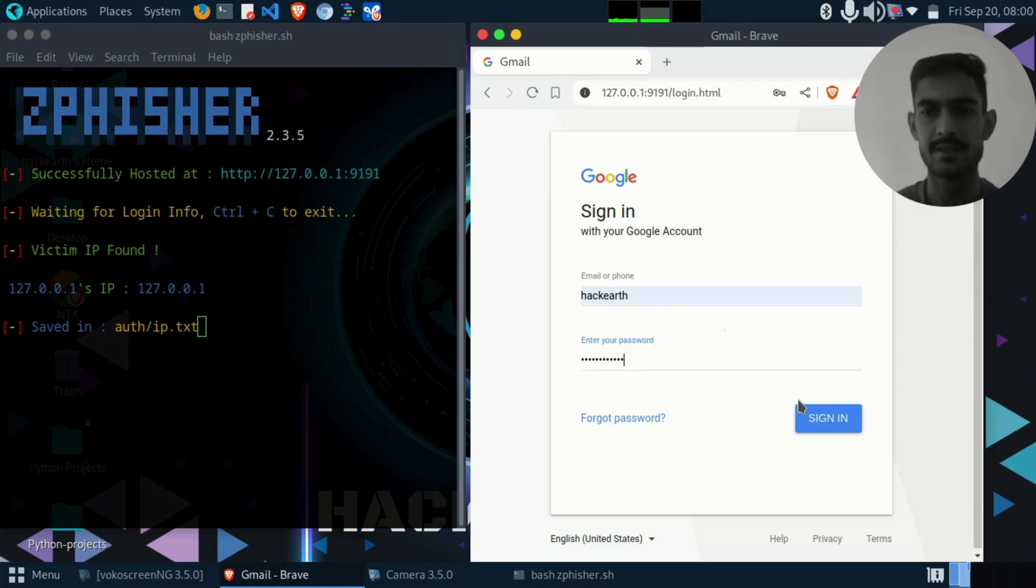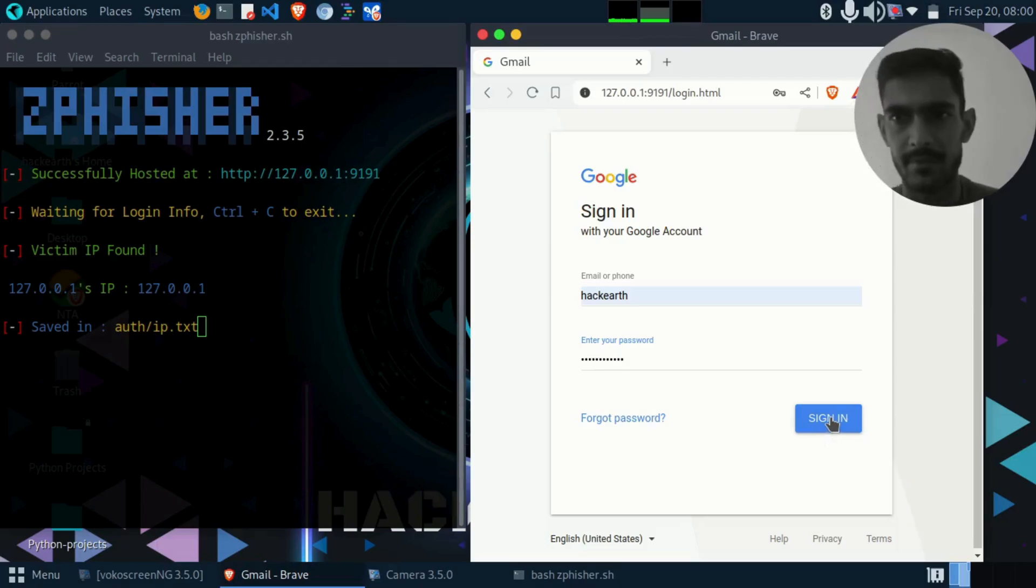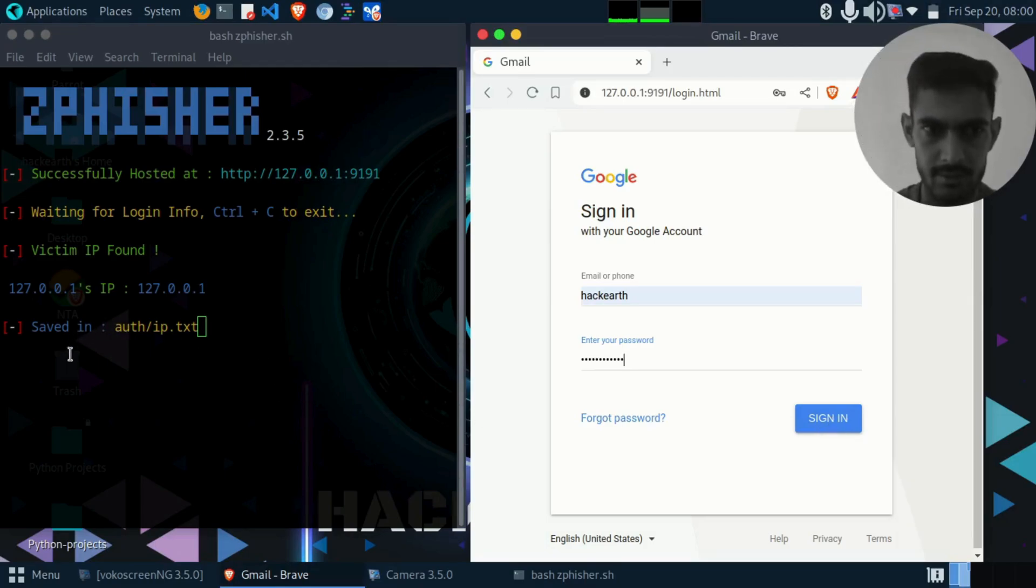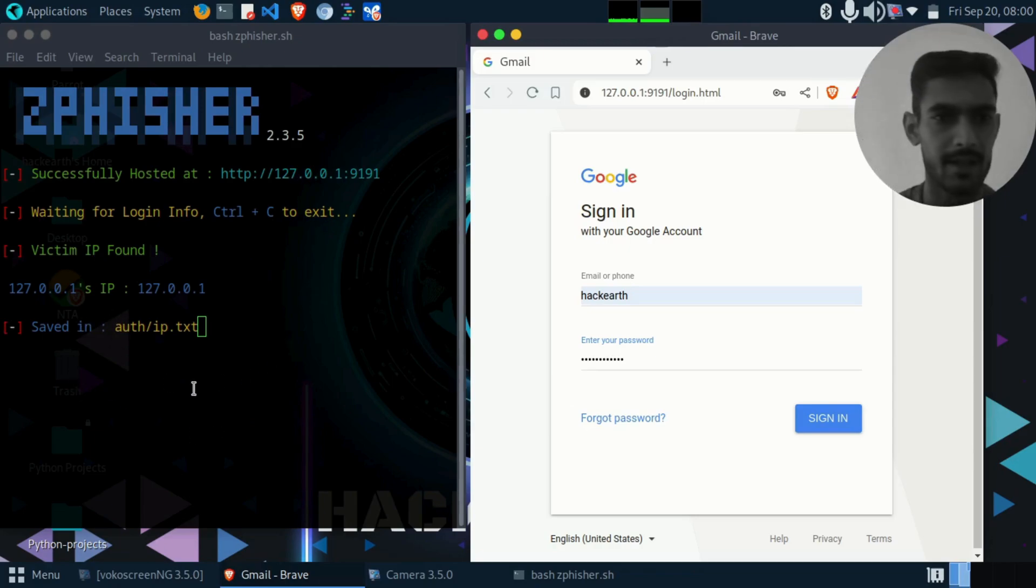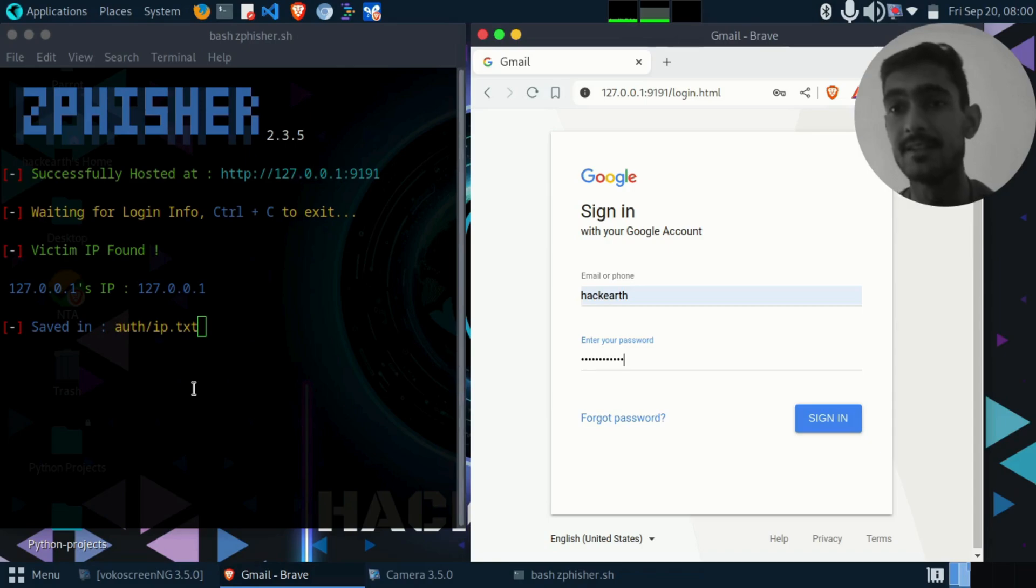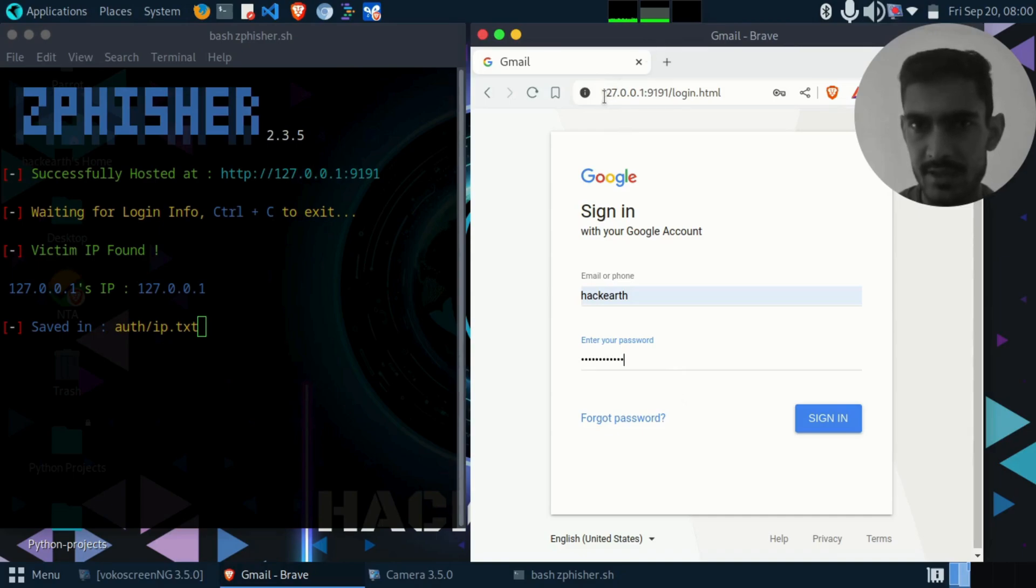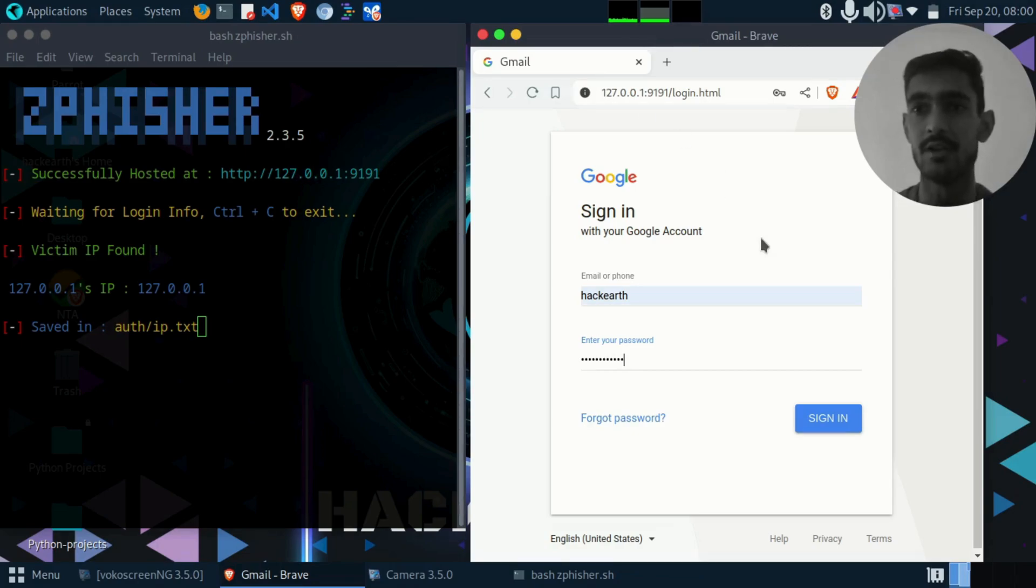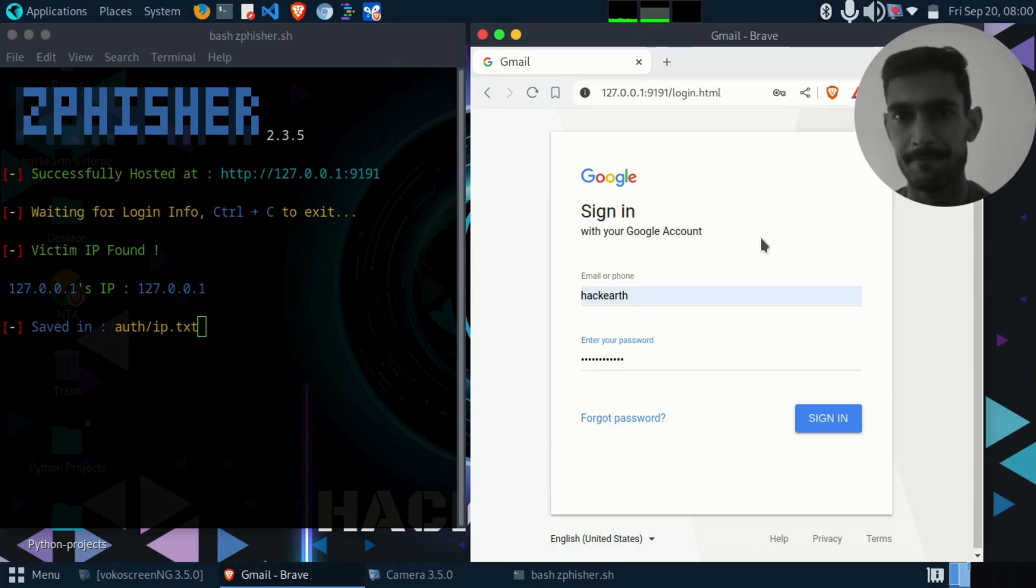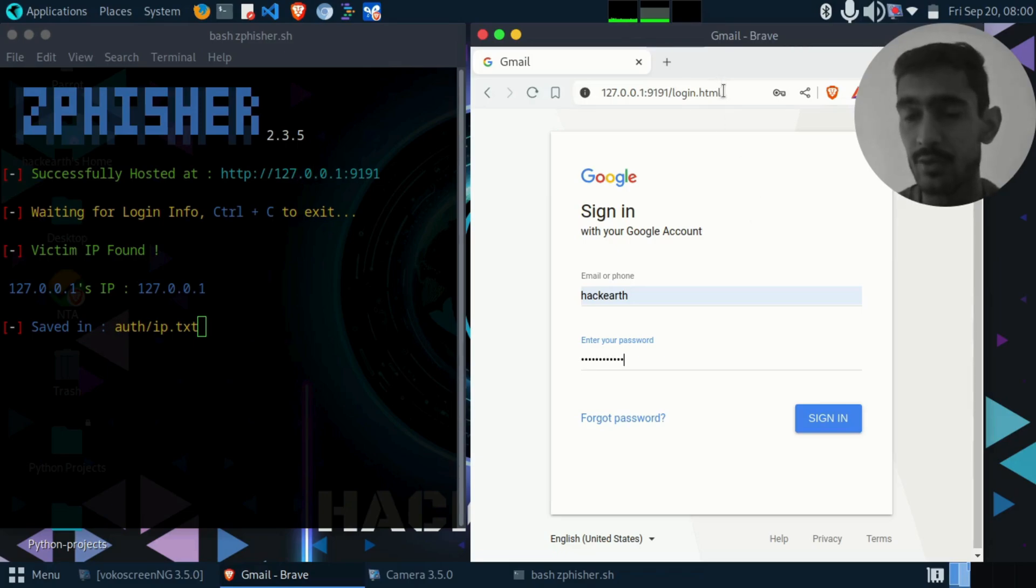As soon as I click on sign in button, all the credentials will be sent to the hacker. How you can identify this is a malicious link? All you need to do is to check the URL. If you check the URL, you will find whether this is the original official site or it is a fake website.